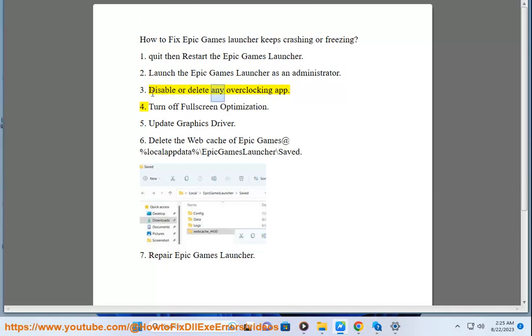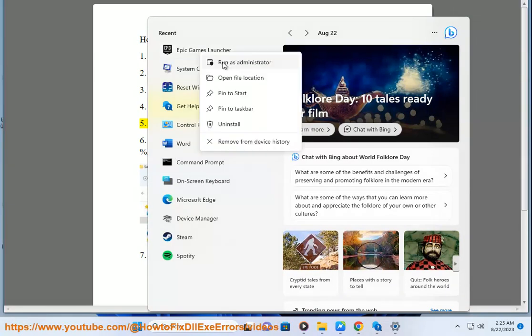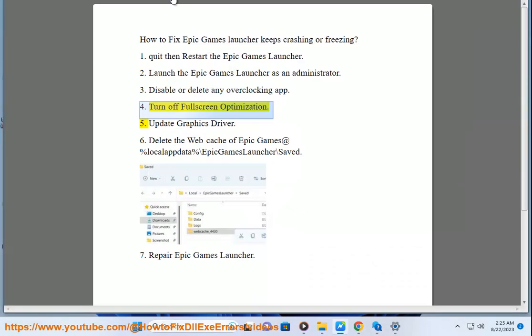Step 3: Disable or delete any overclocking app. Step 4: Turn off full screen optimization.